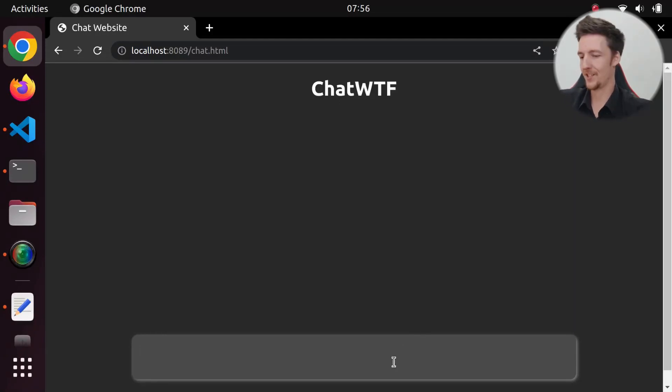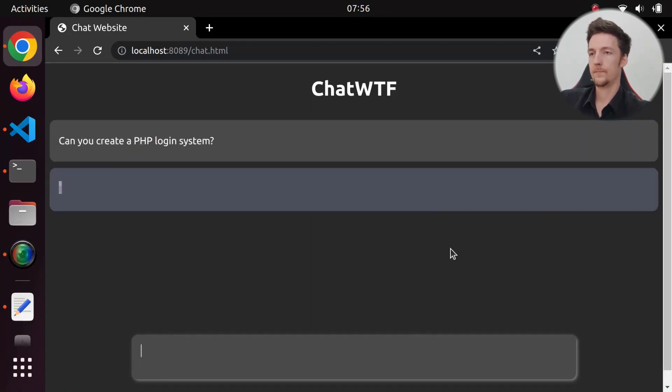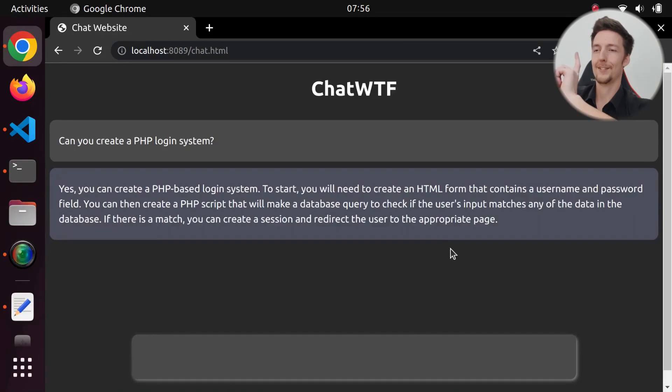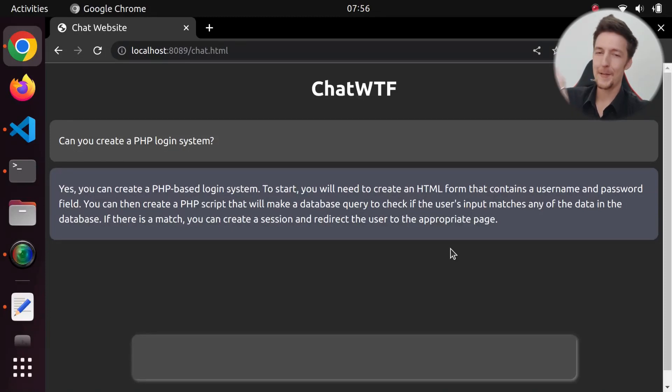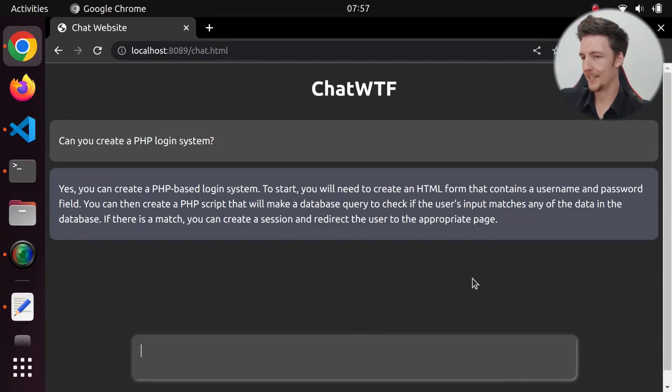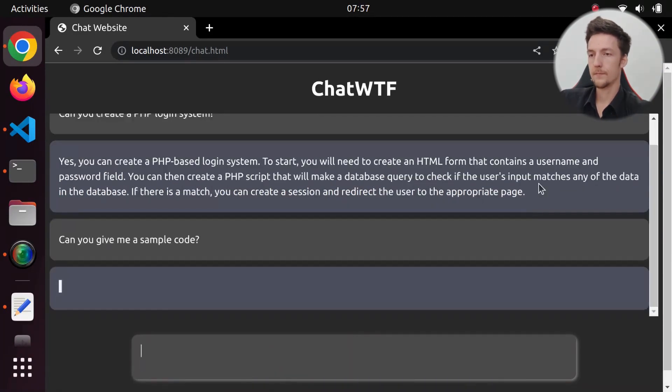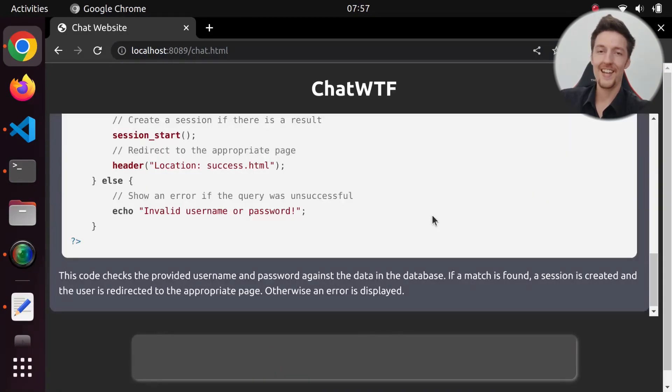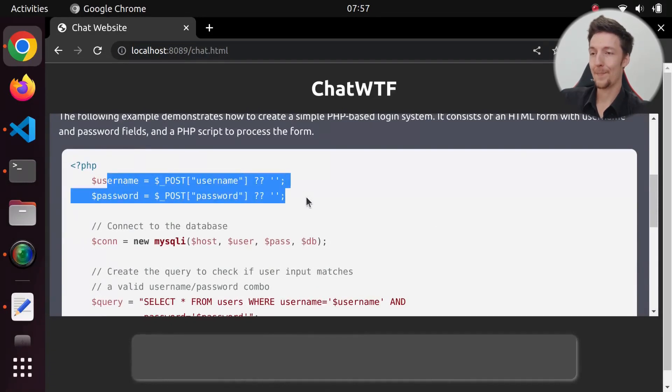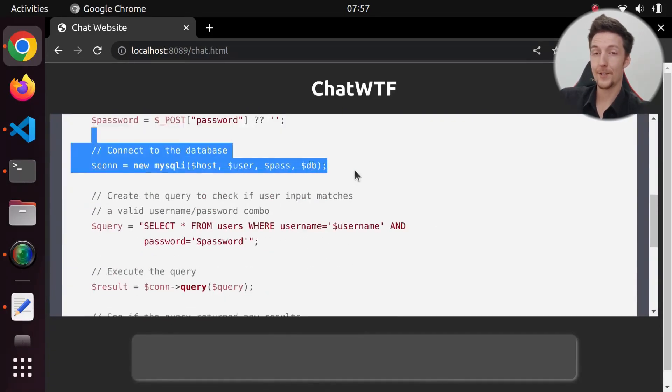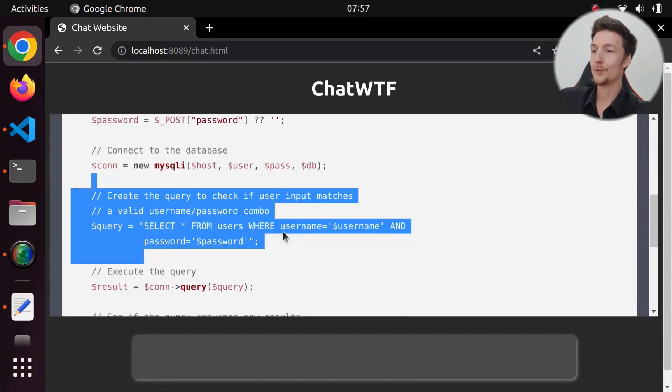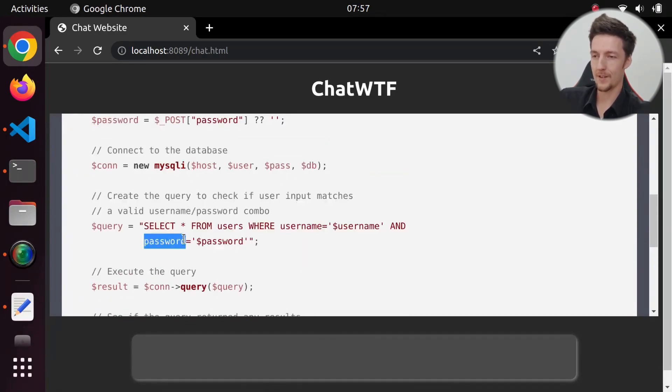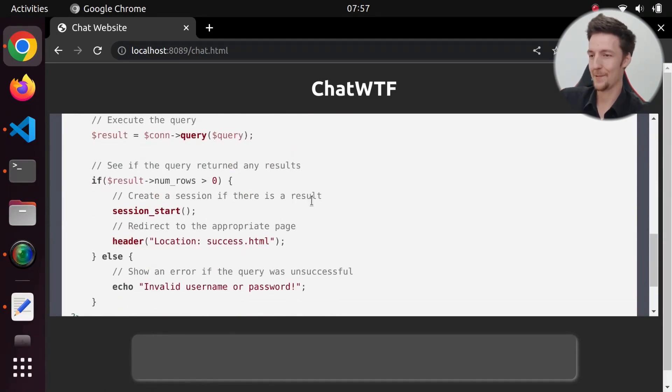So let's ask it some more questions. Can you create a PHP login system? Yes, you can create a PHP-based login system. Now, for some reason, it did not give me the code example. In my testing, it always did it. But now, of course, when I make a video, it doesn't work. But I can, of course, ask it. Can you give me a sample code? And then, it creates a sample code. So we get the posted username and password. And we get a connection to the MySQL database. And we get the user that has that username and password. Now, this is not a very secure way to do it. But it's a way, anyway.